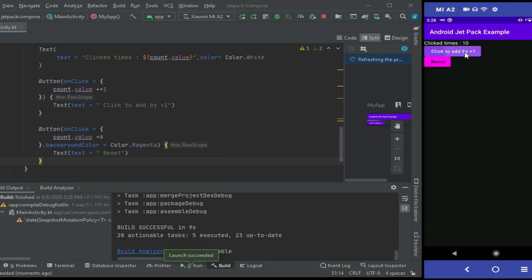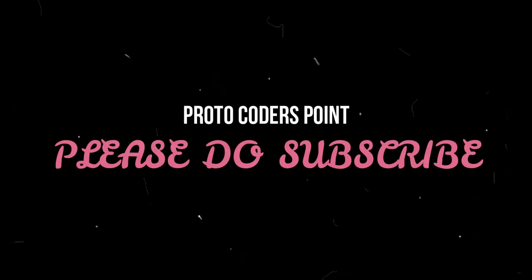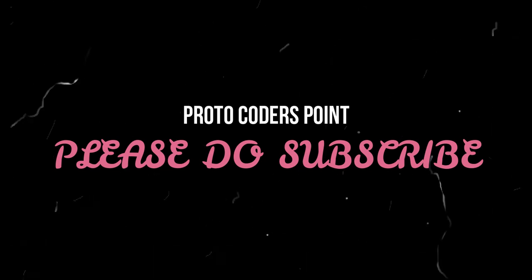As you can see, it is getting incremented by one, and when I press the reset button, it is getting reset to zero. That's all for this video. I will see you in the next video.